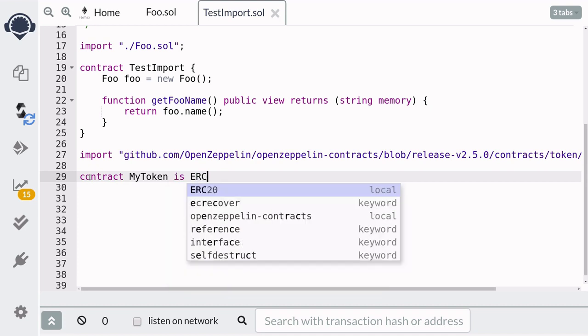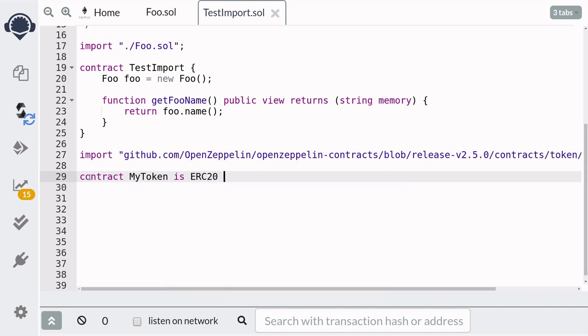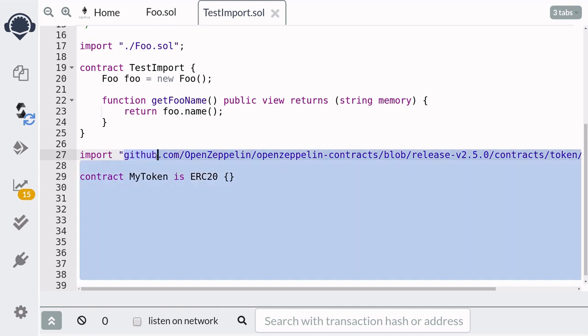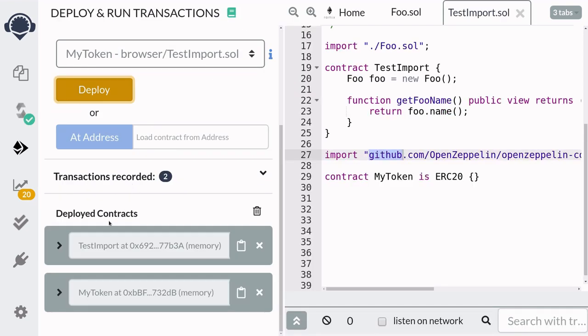And when you deploy the contracts TestImport and MyToken,